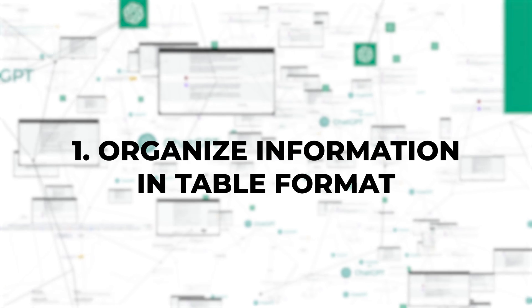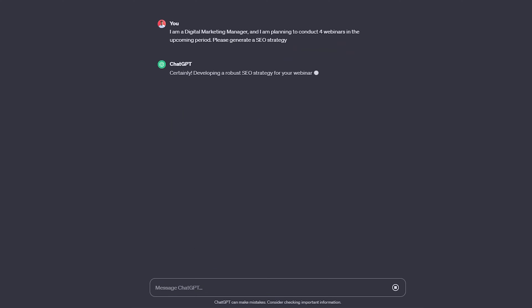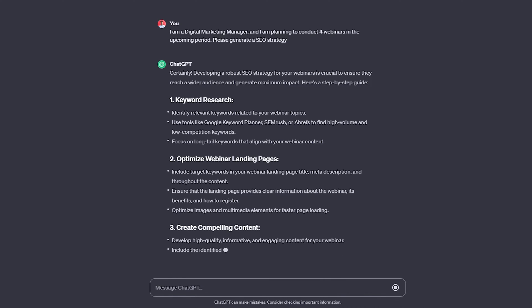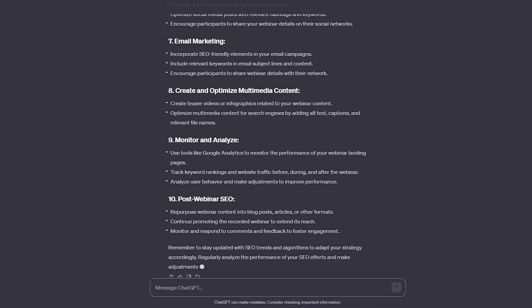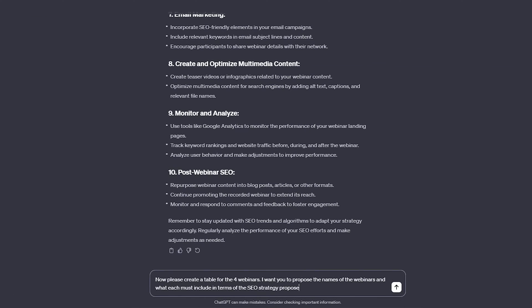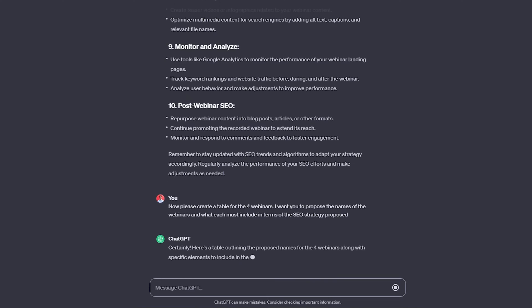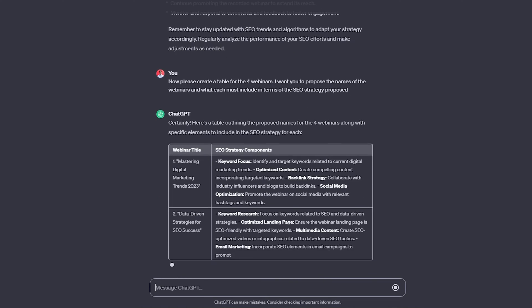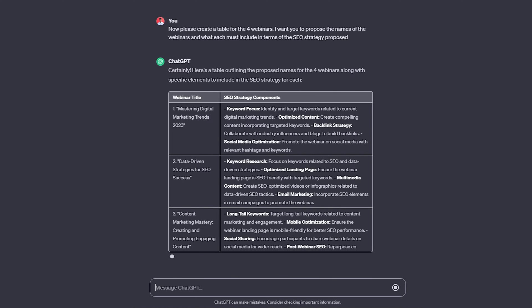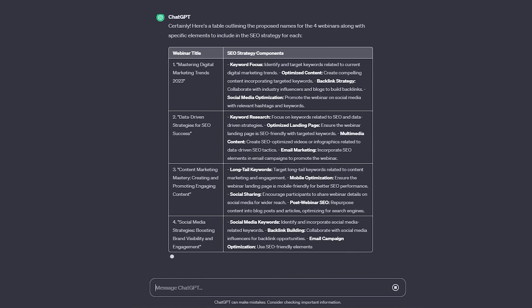1. Organize information in table format. You can ask it to organize the information or content you provide in table format. For example, you can specify your position in your company and request an SEO strategy for the next four webinars you plan to conduct. Then, ask it to create a table with different sections of the website, specifying what you want in each column. By simply providing the names of each webinar, it will propose what to include in each section according to an SEO strategy.